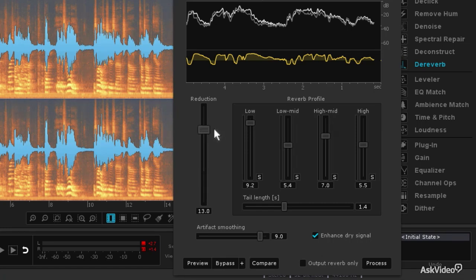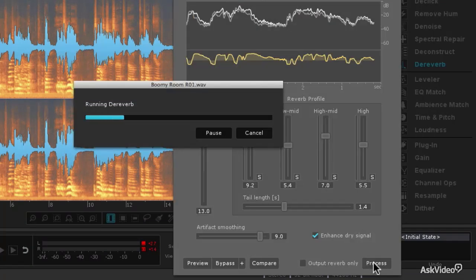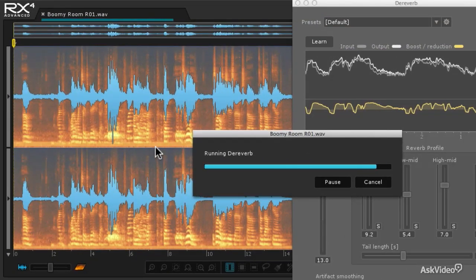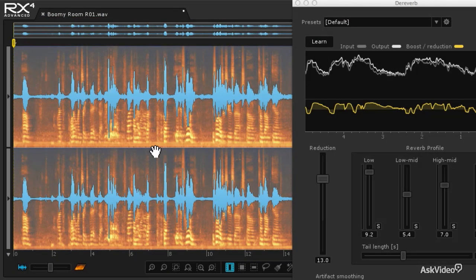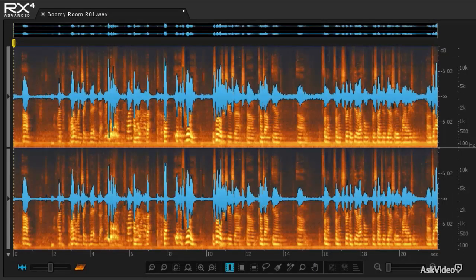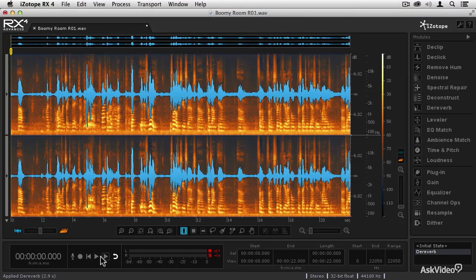I'm going to move that reduction control back up to about 13, then click the Process button. What you'll see is that the reverb signal has now been removed from the audio file, and we're going to be able to hear the dialogue a lot better.